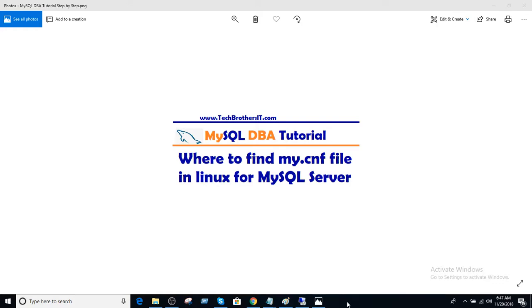Welcome to Tech Brothers with Amir. In this video we are going to learn how to find my.cnf file in Linux for MySQL server.